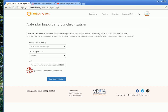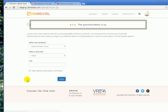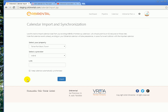Check the box 'keep calendar automatically synchronized' — every few minutes we'll make sure there are no reservations made on your Airbnb calendar and we'll synchronize them if there are any. They can be inquiries or they can be bookings. If a booking disappears, it will automatically disappear from your Airbnb calendar as well.